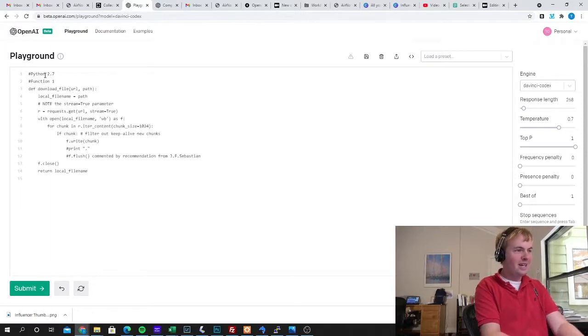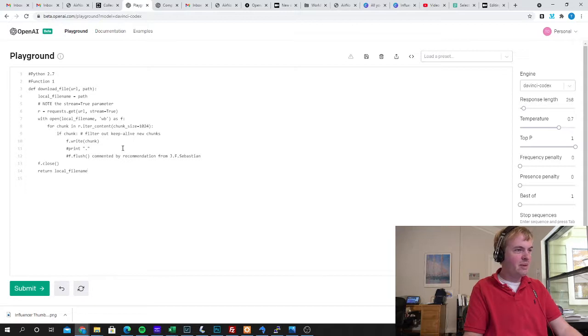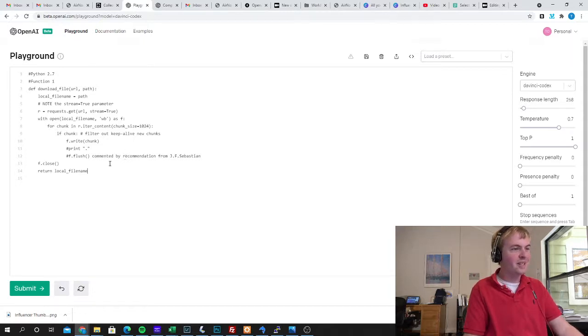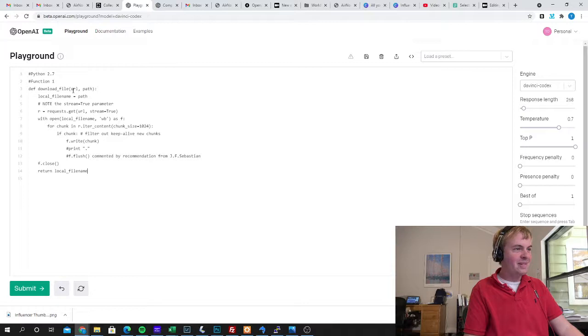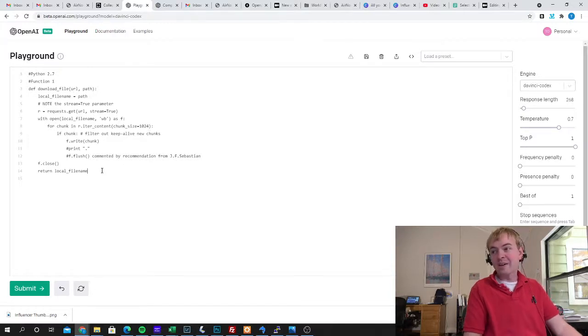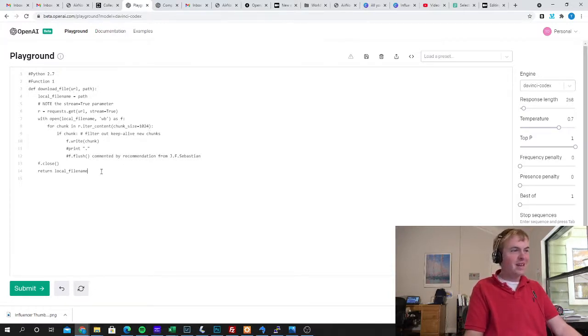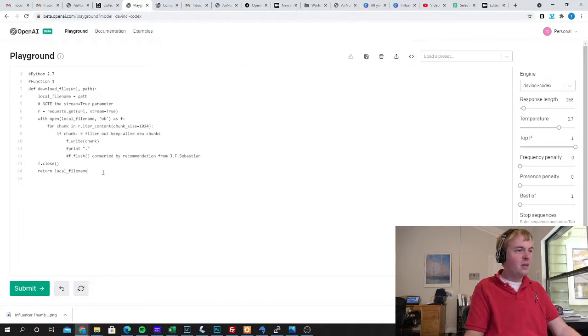And this is some code I got from an open source project at some point, I think, and this is code to download a file given a path and a URL that you want to download from.